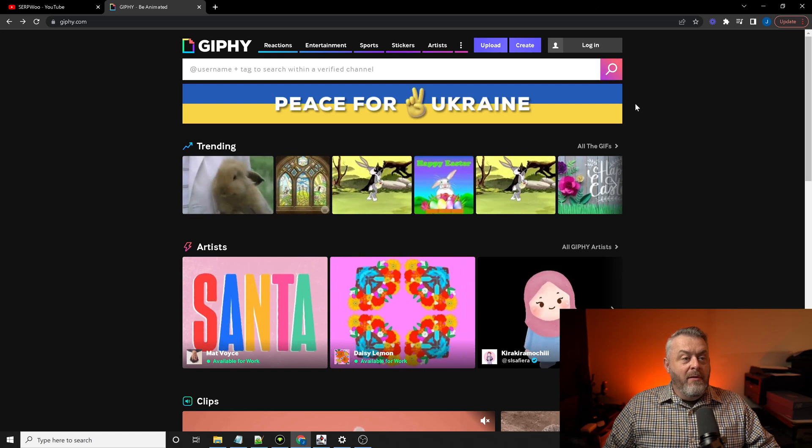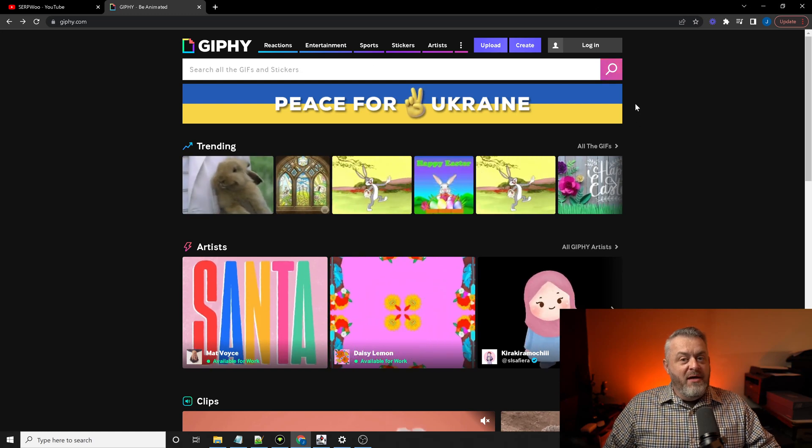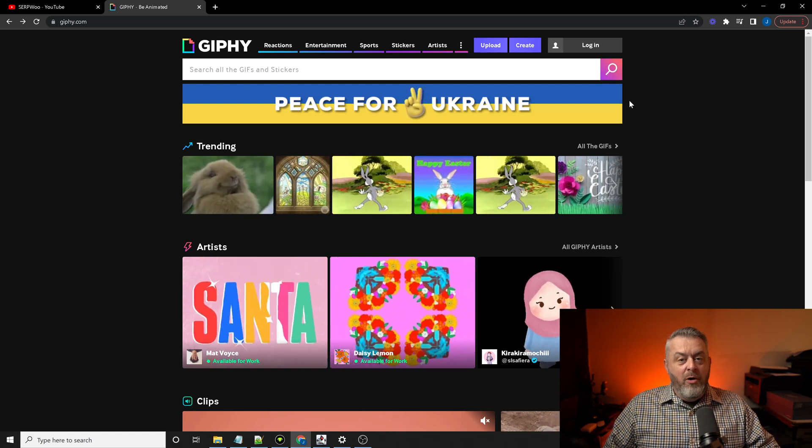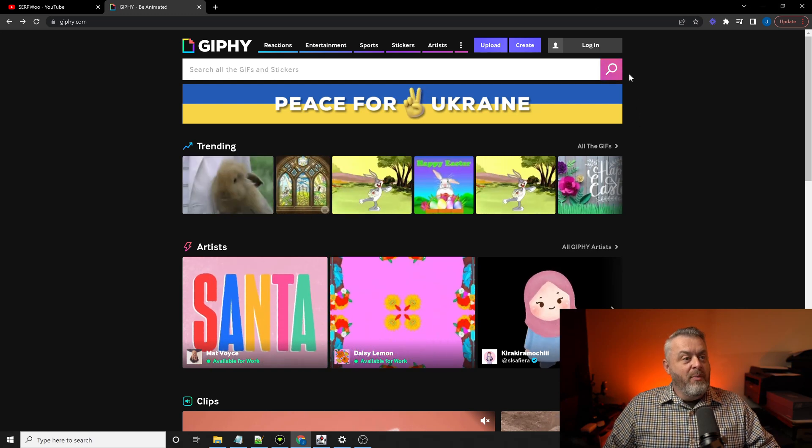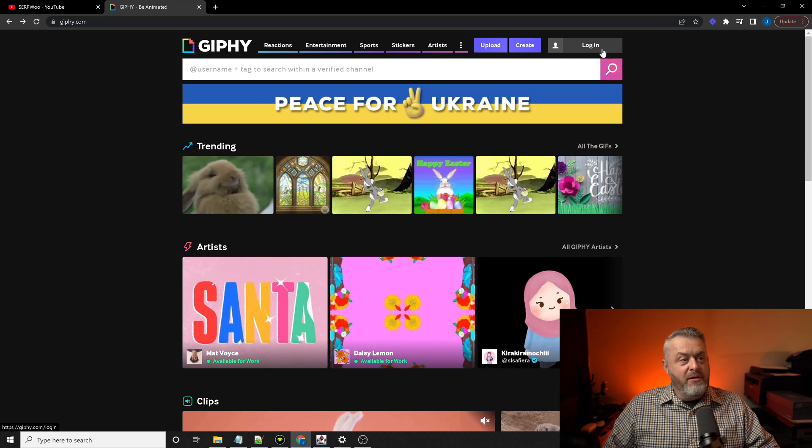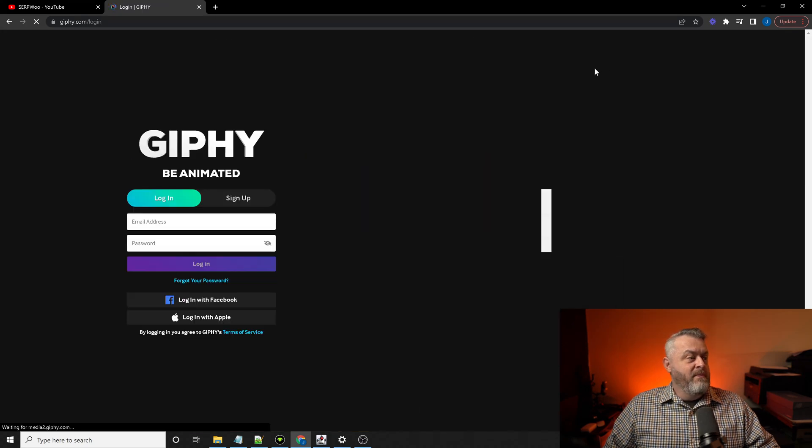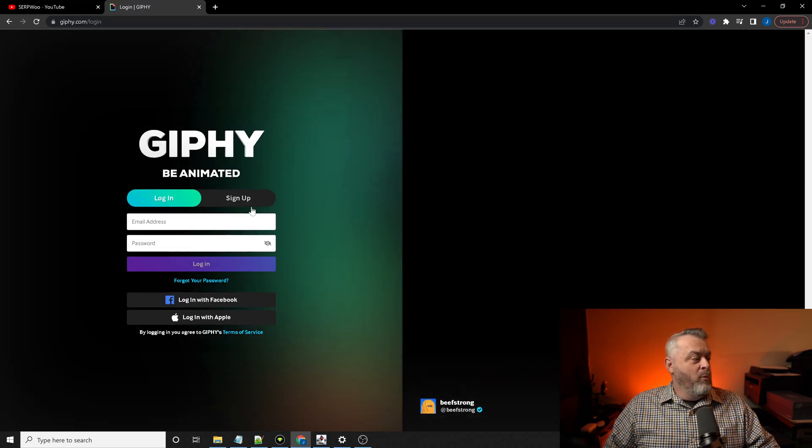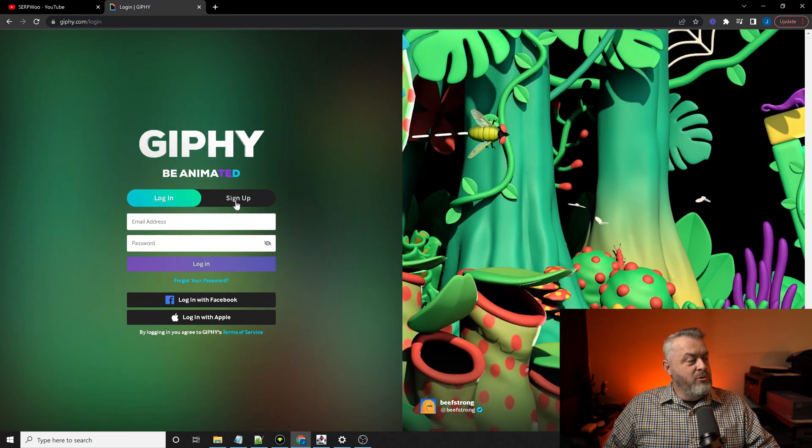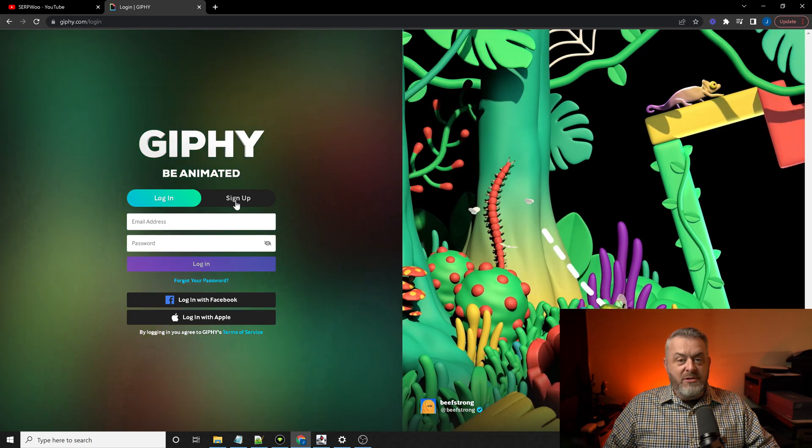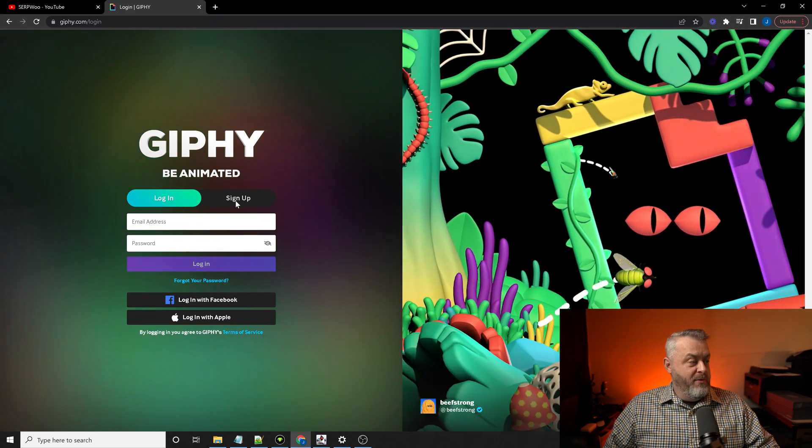Like most websites, we're going to go up to the upper right-hand corner to log in right here. And we're going to go to sign up.